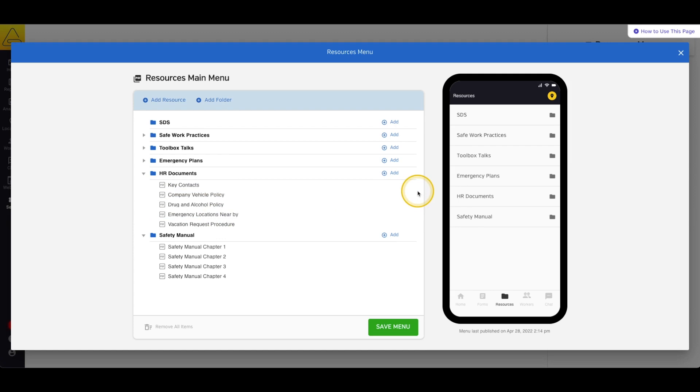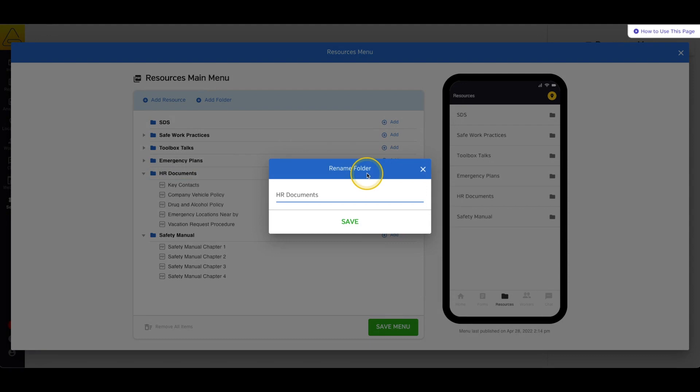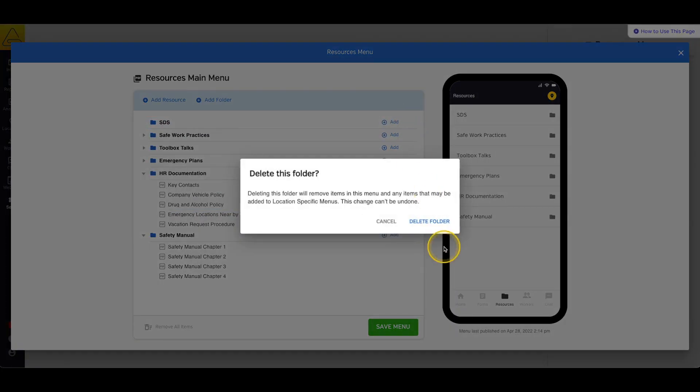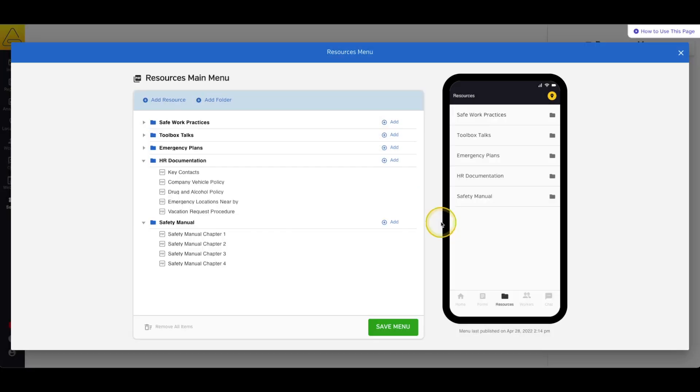You can rename your folders by selecting Rename in the blue bar that appears when you hover over a folder name. You can also remove items, whether folders or resources, by selecting the X button in the blue bar.